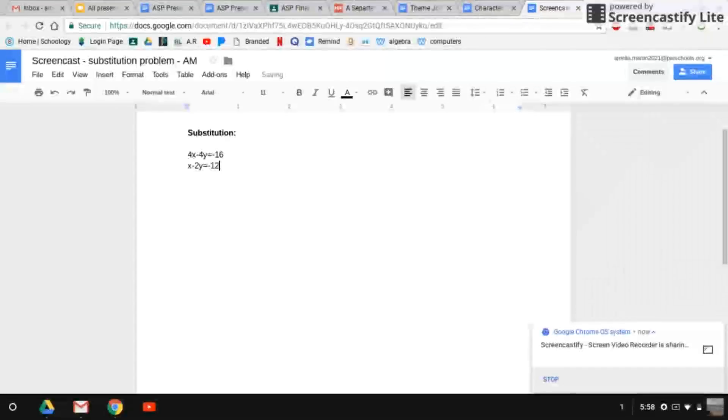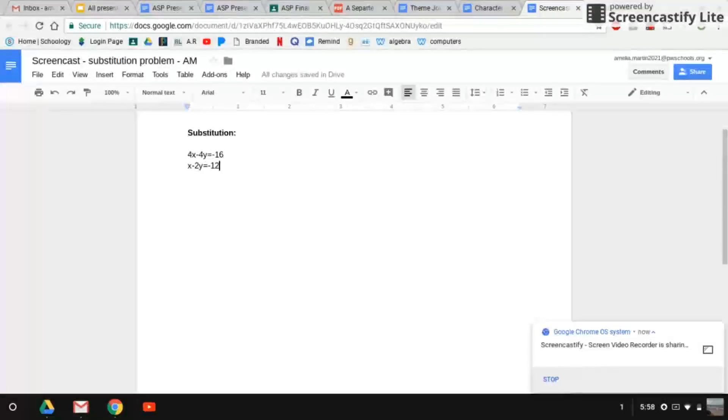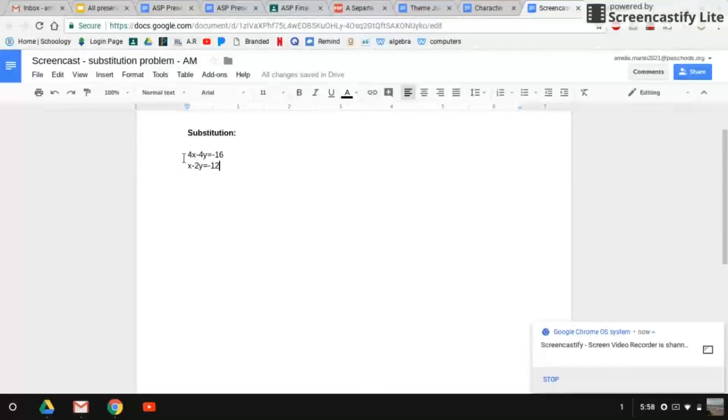Okay, so I'm going to show you how to do a substitution algebra problem. So to do this, you need to get one of the equations to equal y by itself. So we're going to do the second one.